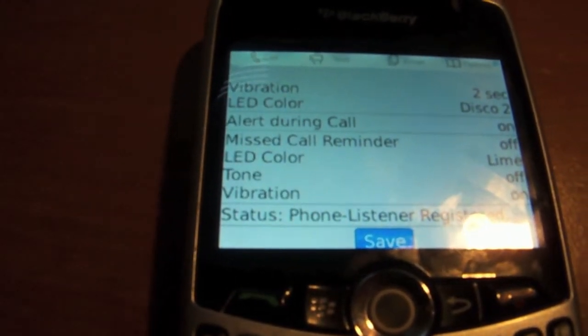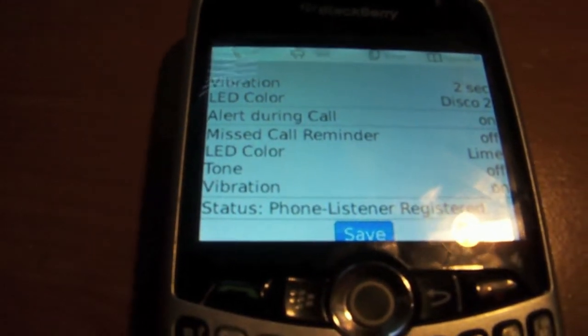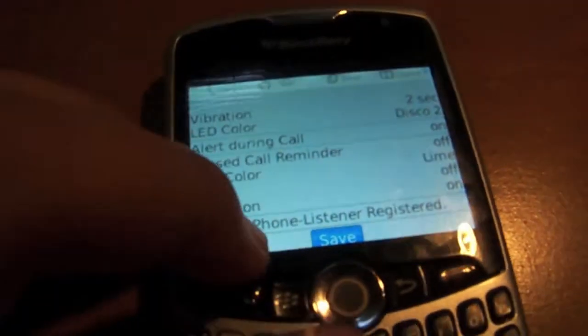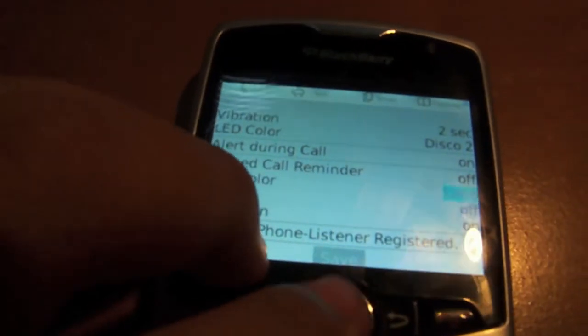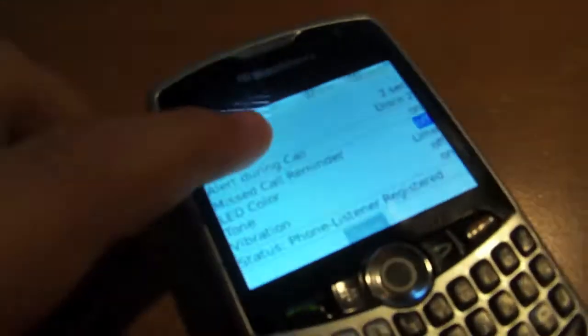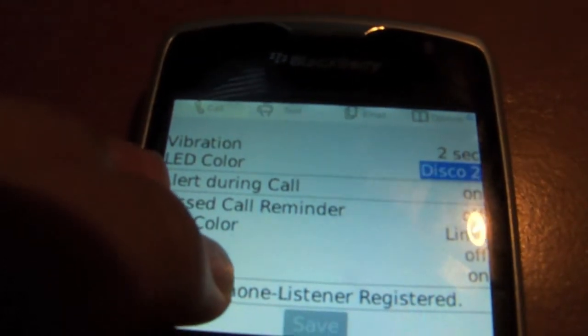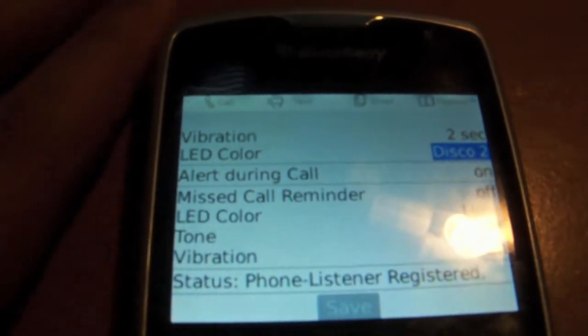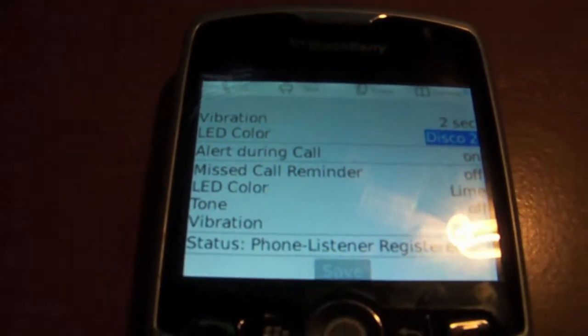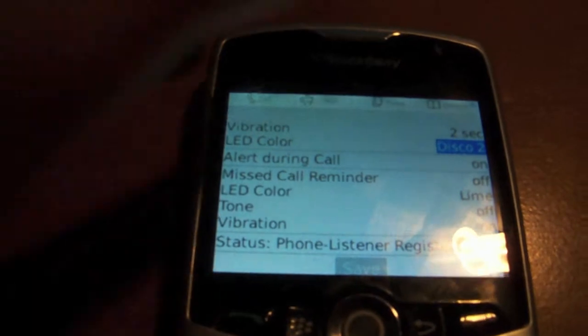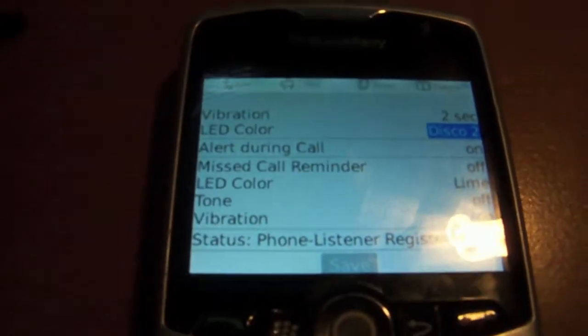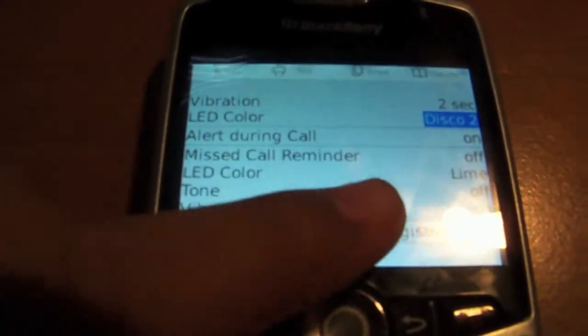BuzzMe is an application that allows you to change your LED color up here to different colors. I have mine set on Disco, so if somebody calls me it will cycle through different colors at the top.